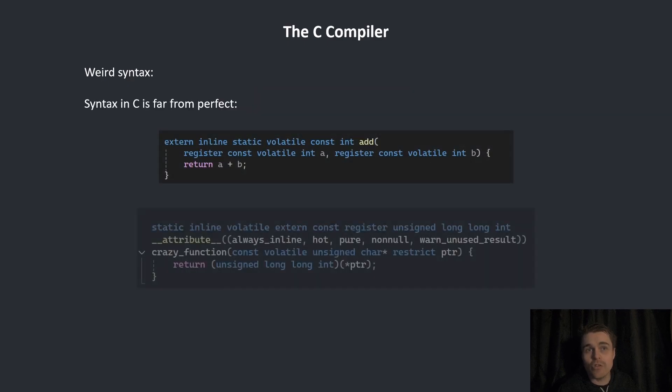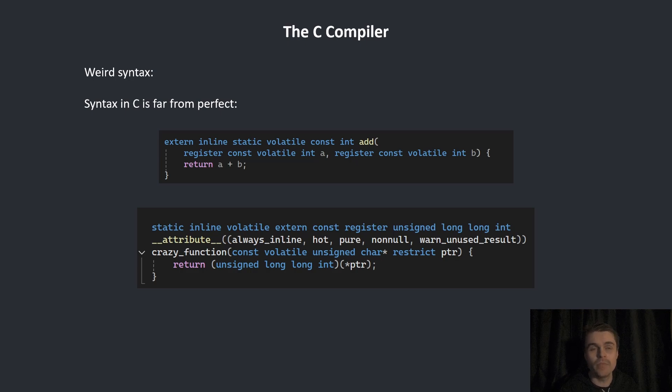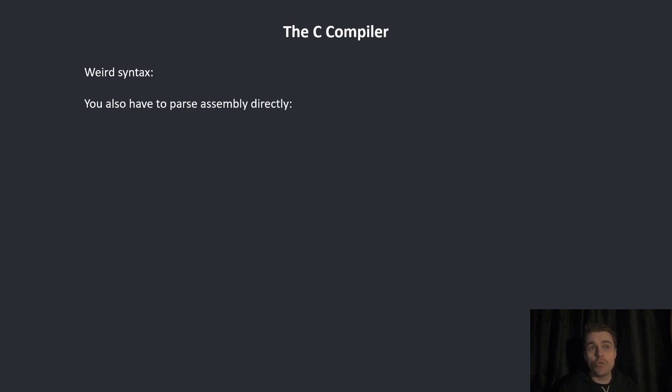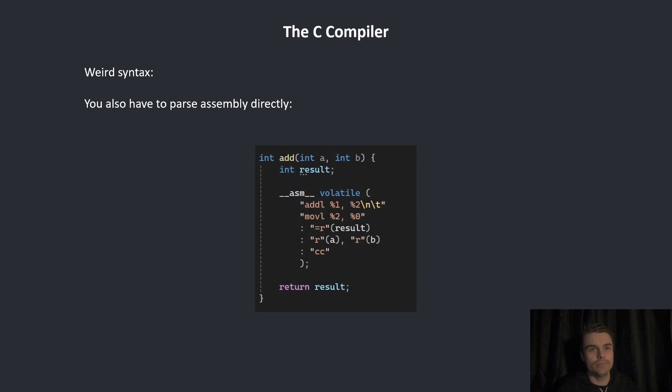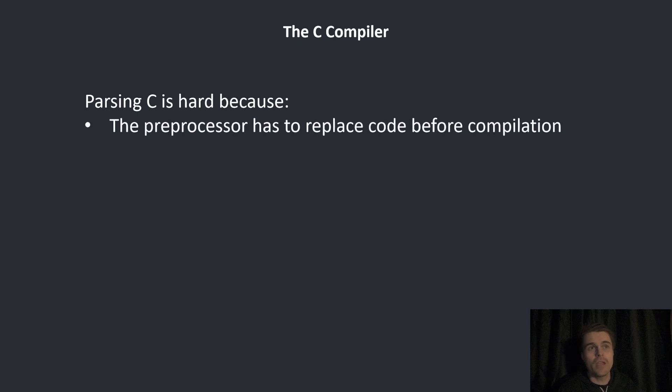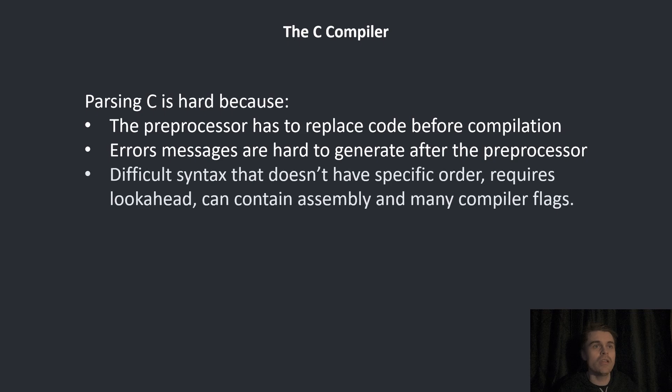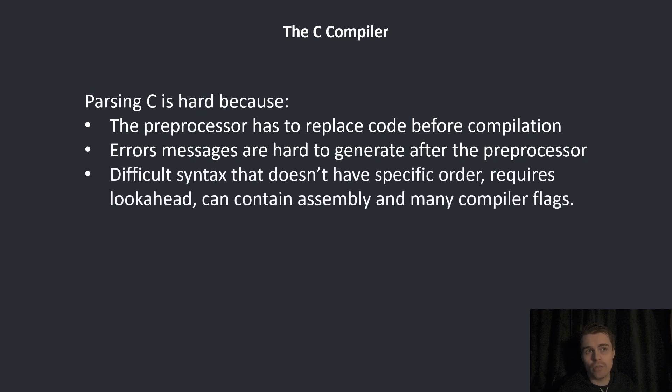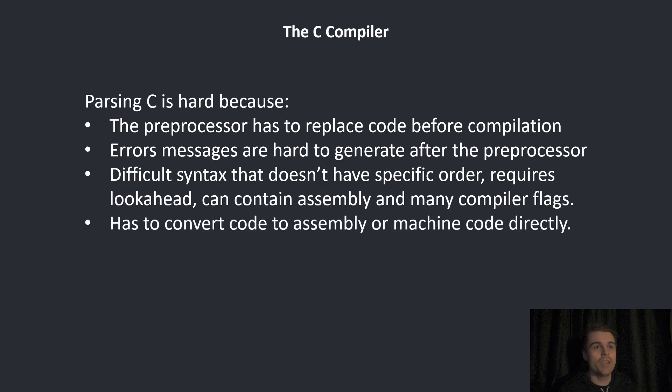Then you can have all of this. These are compiler flags and it doesn't matter what the order is. You can put them in any order and you have to parse this. You also have to parse assembly directly in some situations. Parsing C is hard because the preprocessor has to replace code before compilation. Error messages are hard to generate after the preprocessor. A difficult syntax that doesn't have specific order requires look ahead and contains assembly and many compiler flags and has to convert code to assembly or machine code directly.